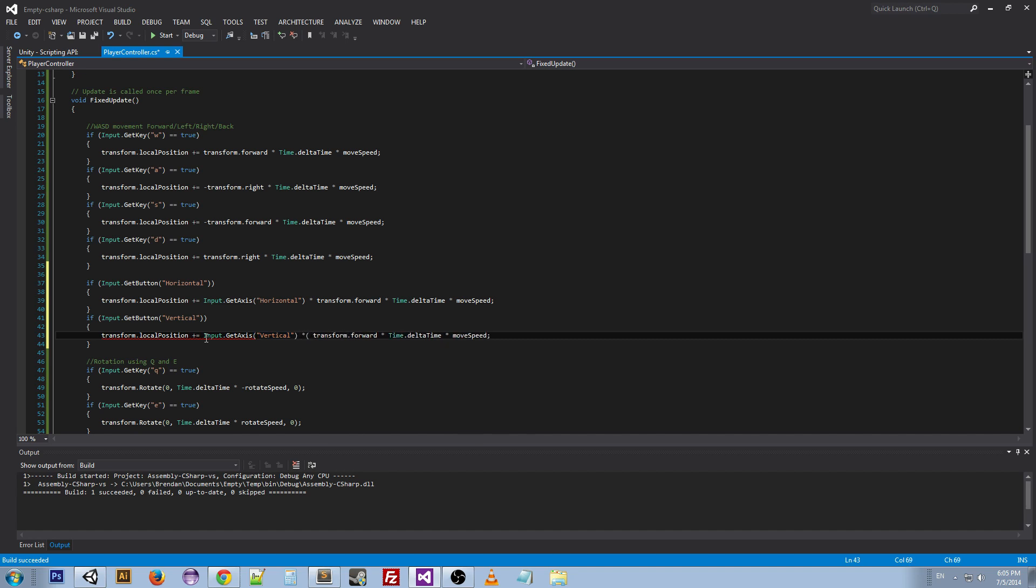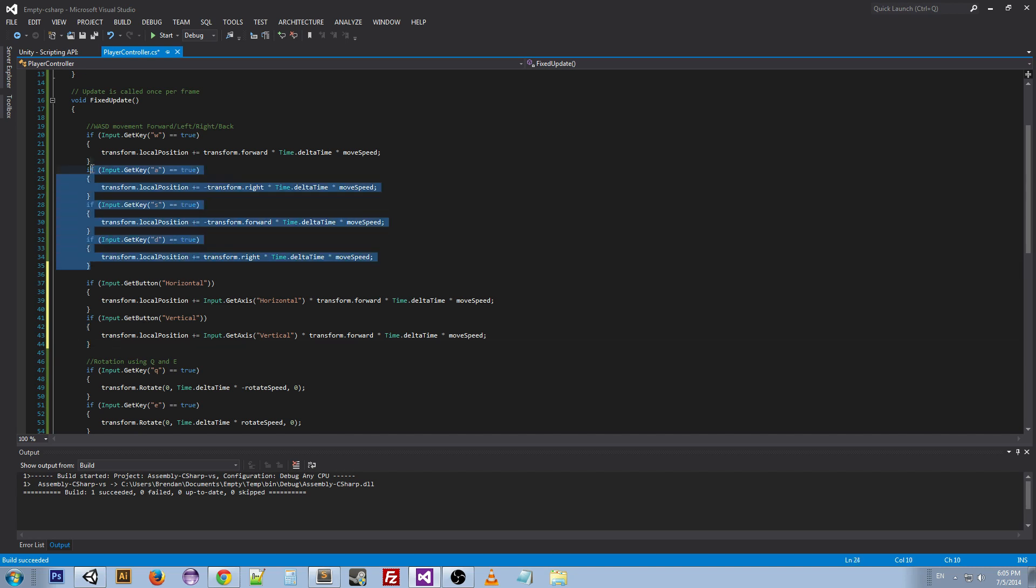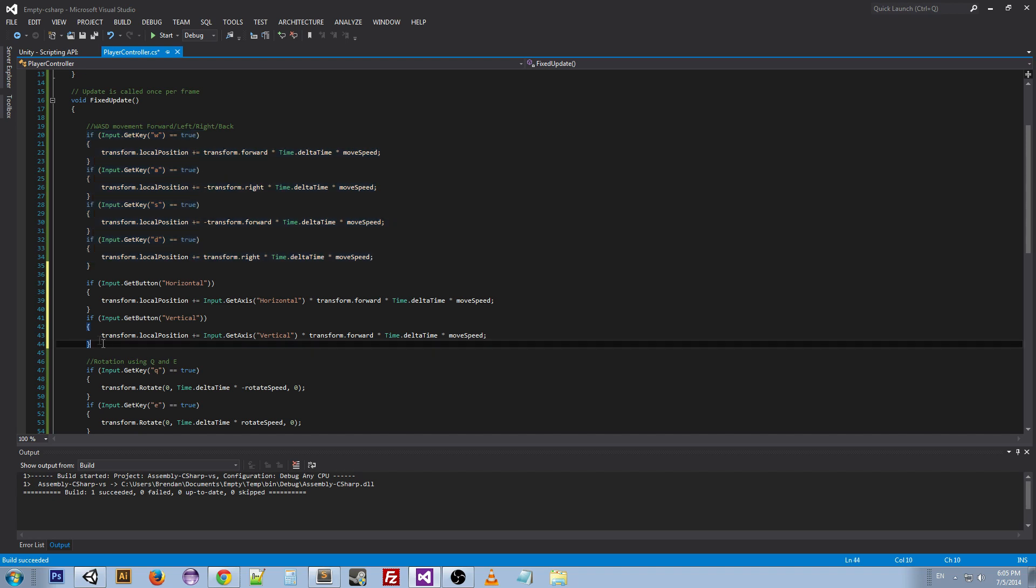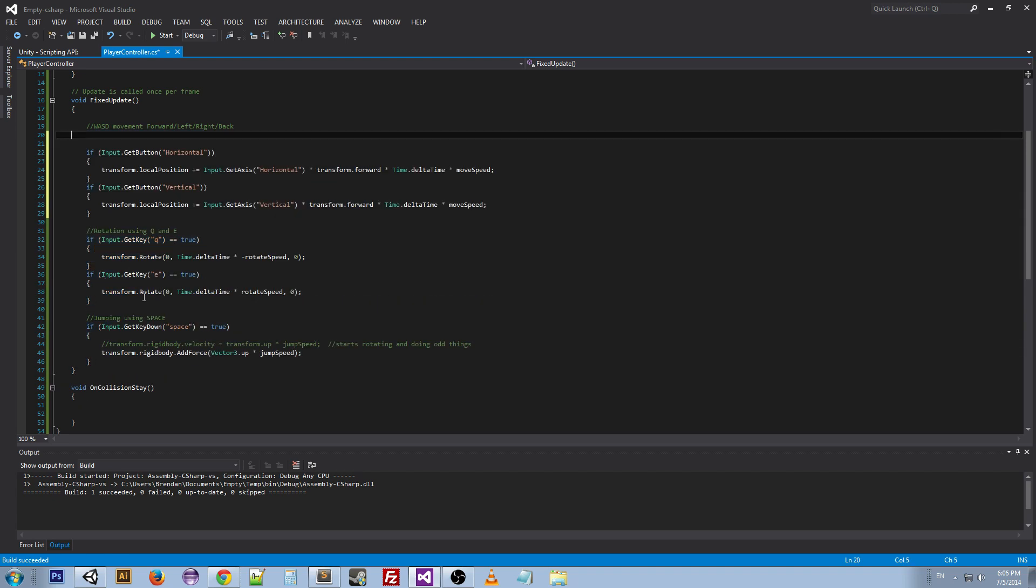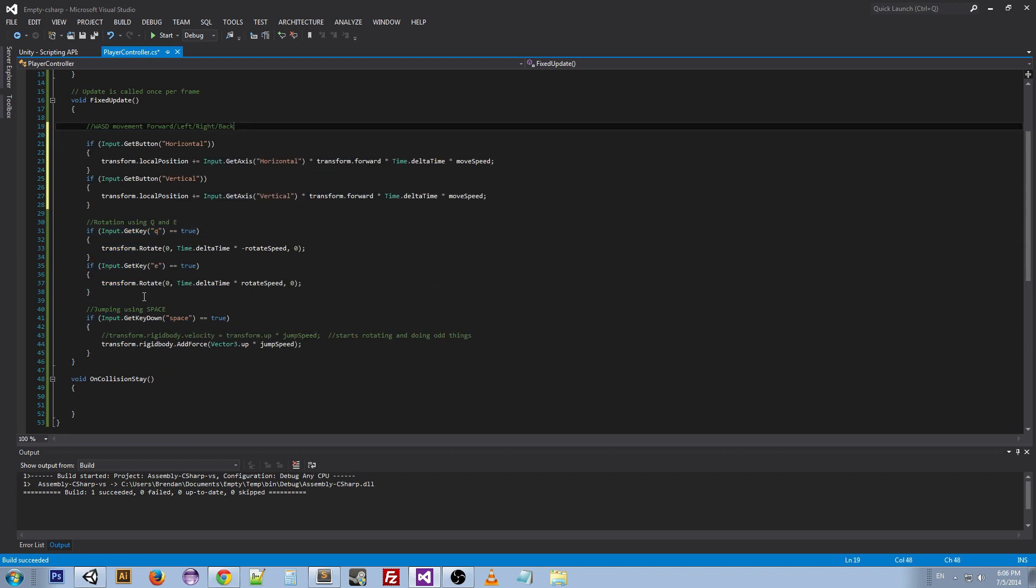So now we have our horizontal and our vertical, our W S and our A D keys, but not only that, since the primary positive and negative keys for horizontal and vertical are the arrow keys, those will also work for the movement. So essentially what we've done is we've transformed these lines of code into these lines of code, so we can just get rid of that.